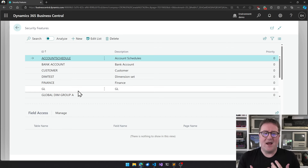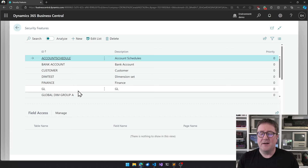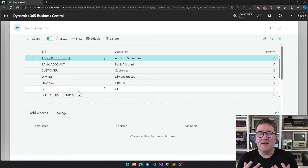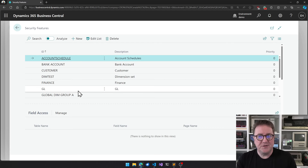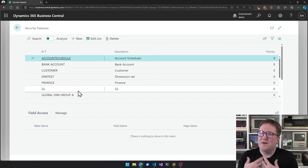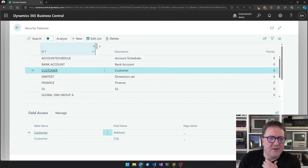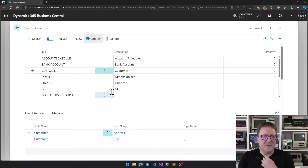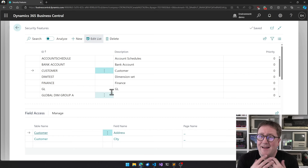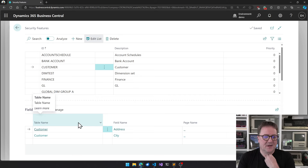Let's get started in phase one. I click 'Define Security Features' and now I have a list of the features I've created. A feature is a bundle of things that are related from a security perspective — not necessarily technically, but they belong together and should be assigned together. I'll select the one called 'Customer'.